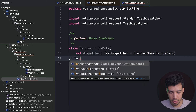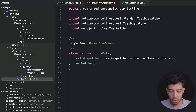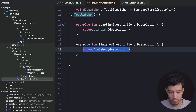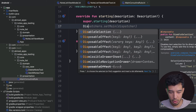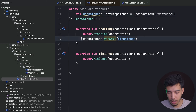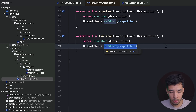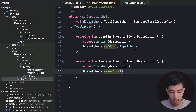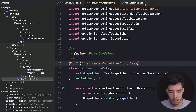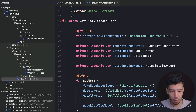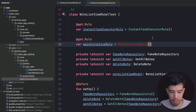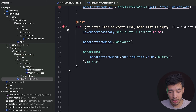MainCoroutineRule extends TestWatcher. We override two functions: starting and finished. In starting, we call Dispatchers.setMain(dispatcher). In finished, we call resetMain to clean up. We add the required @OptIn(ExperimentalCoroutinesApi::class) annotation to the class. Then in our test, we add: @get:Rule val mainCoroutineRule = MainCoroutineRule().